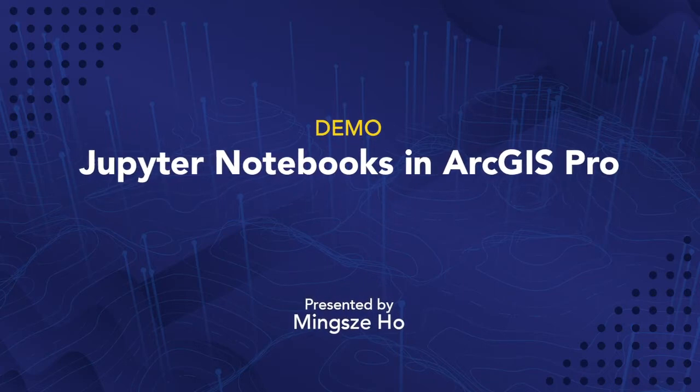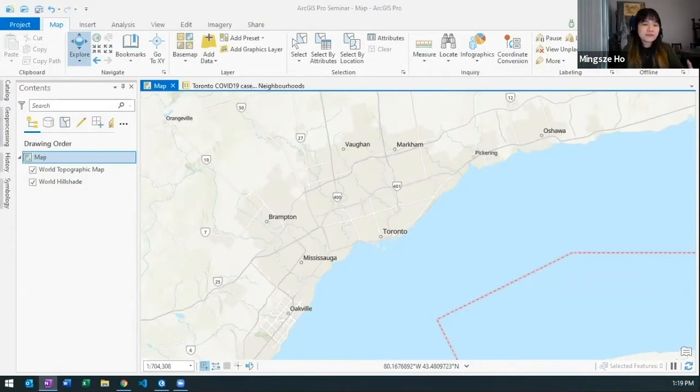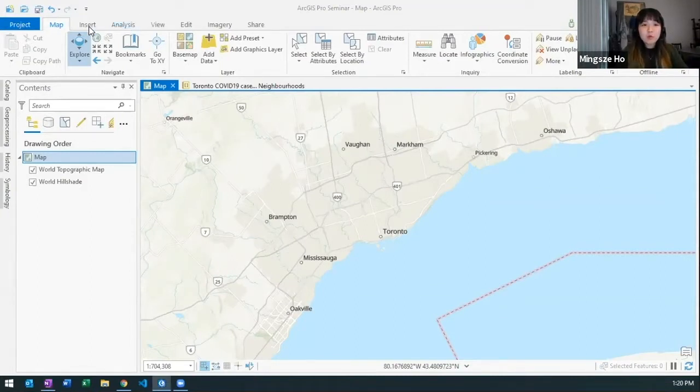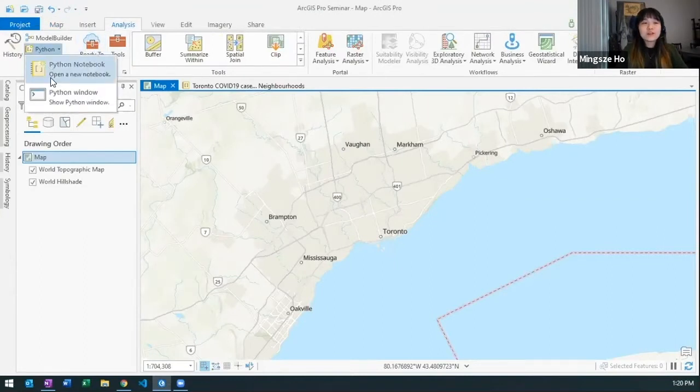I am going to be demoing ArcGIS Notebook within ArcGIS Pro and how that simplifies the data processing that we are probably really familiar with. We spent a lot of time on it but in ArcGIS Pro we can actually bring in notebooks now.